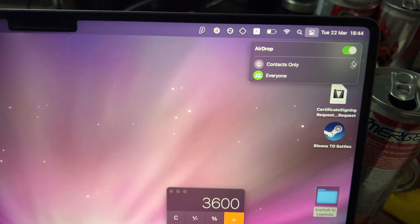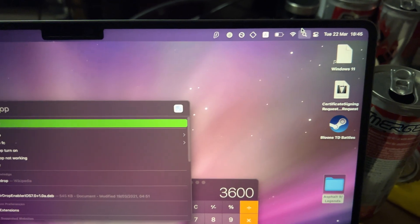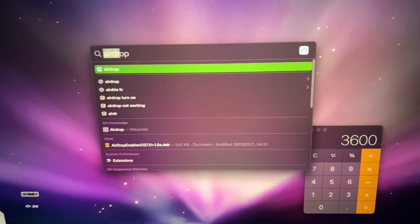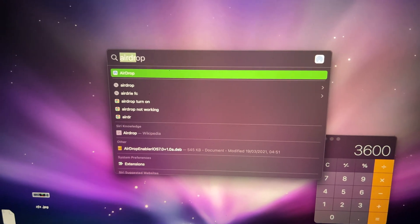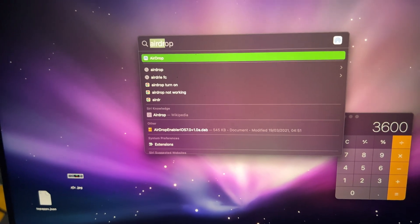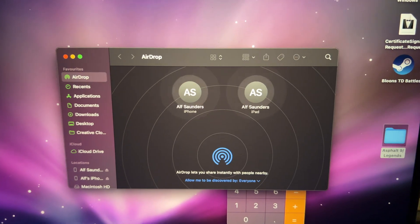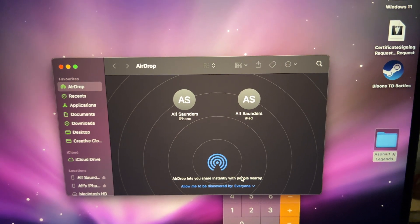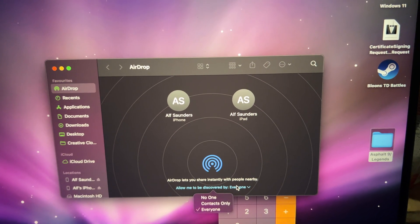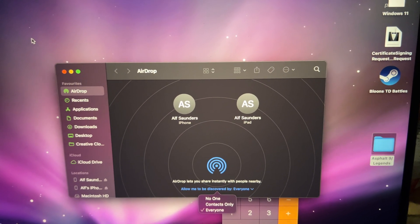If you don't have this, it means you have an older Mac — that's okay. Just click on Search, search for the AirDrop app, open it, and then you'll see 'Allow me to be discovered by.' Click into this and set it to Everyone right here.